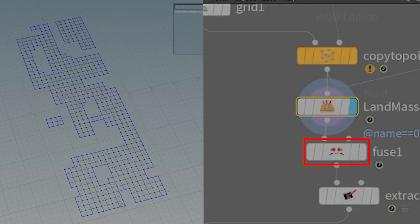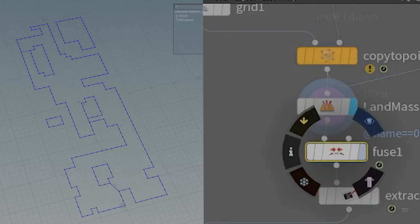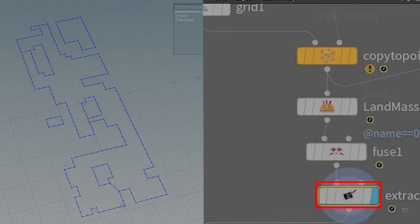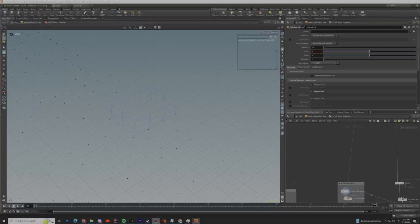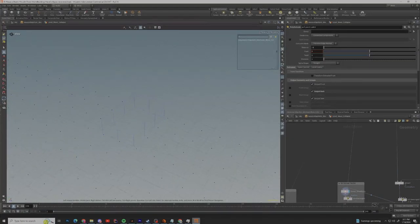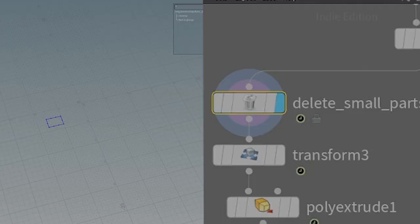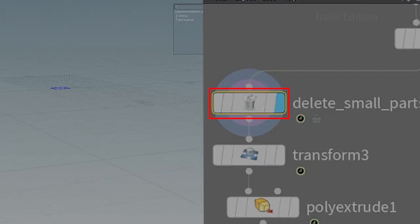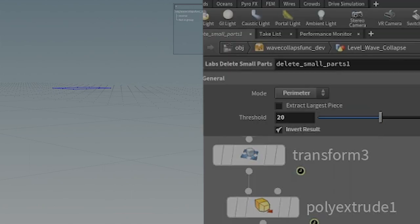From here we use a fuse node to fuse all of the grid together and then we use an extract silhouette node to extract the silhouette. You want to make sure that the trace axis is set to Y so it does it properly but from here we can use this silhouette as a border to select the groups within the grid. You do that by using a delete small parts node to delete all the small parts within the silhouette. And since we want to keep these small parts you invert the results to achieve that.